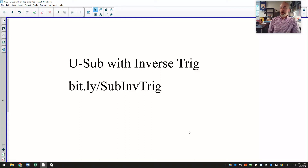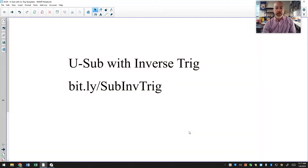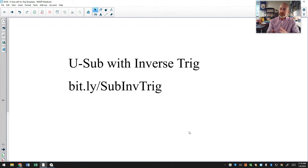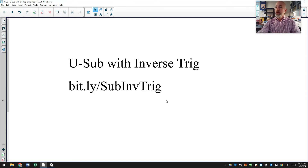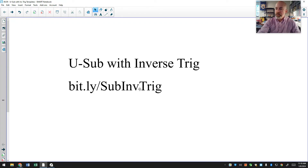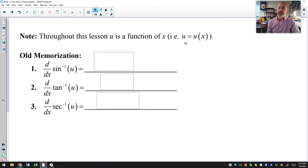In this lesson, we're going to talk about inverse trig antiderivatives as related to u-substitution. These are problems where the answer is going to be inverse sine, inverse cosine, inverse tangent, something along those lines. If you want to print the sheet that I'm pulling examples from to follow along, you can go to this bit.ly link: subinvtrig, capital S, capital I, capital T.